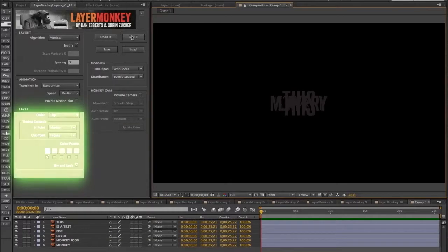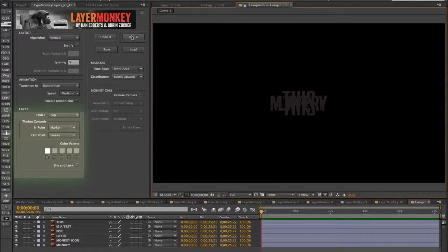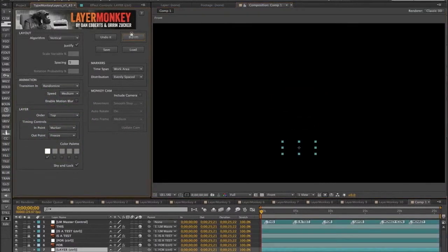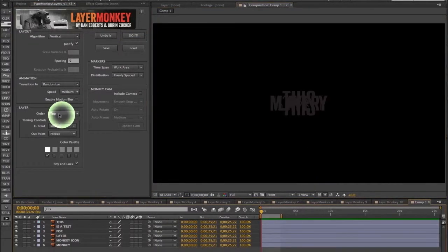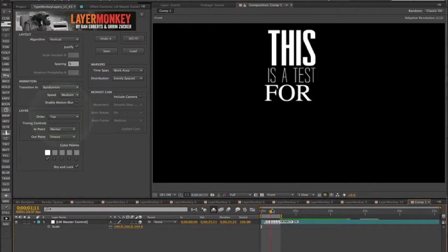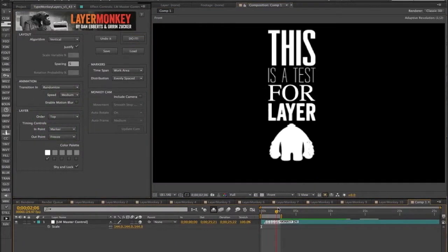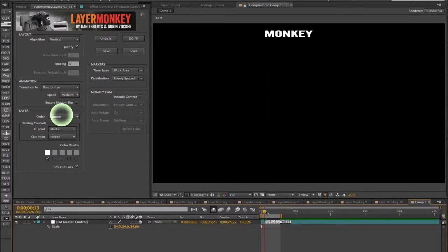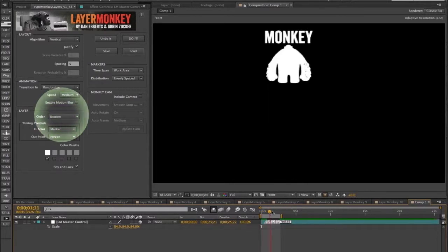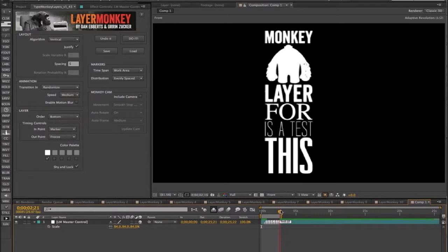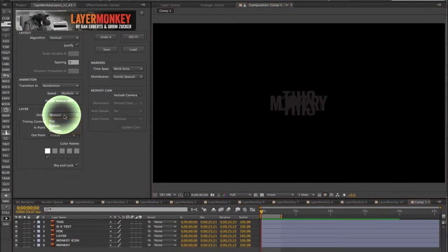In the Layers section, the first dropdown is Order, which refers to how the layers are sequenced in the animation. There's three options: from the top, which means the top layer will appear first, and there's bottom and random.